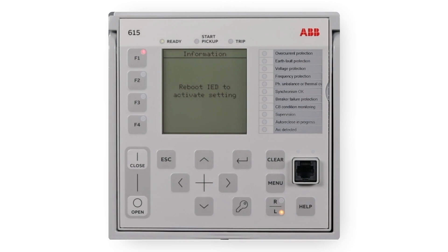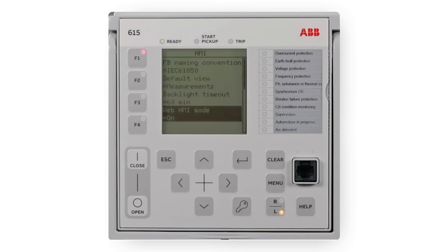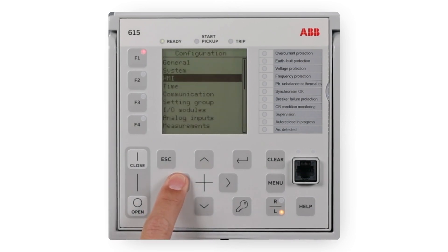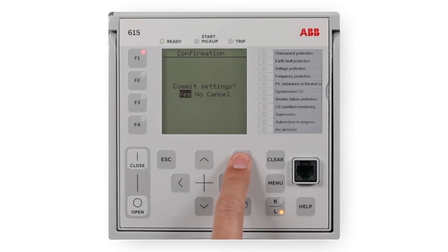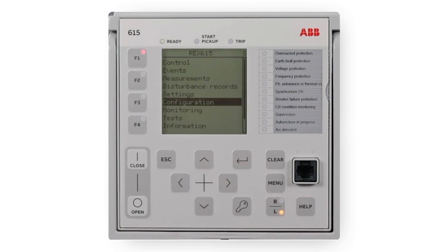After this message, press two times the left key to exit the menu and accept the indication commit settings by pressing Enter. Reboot the relay for the change to take effect.